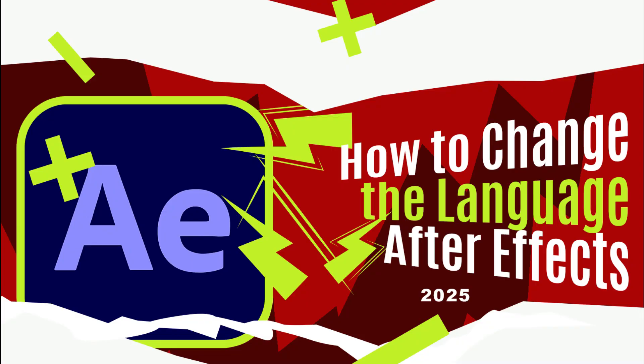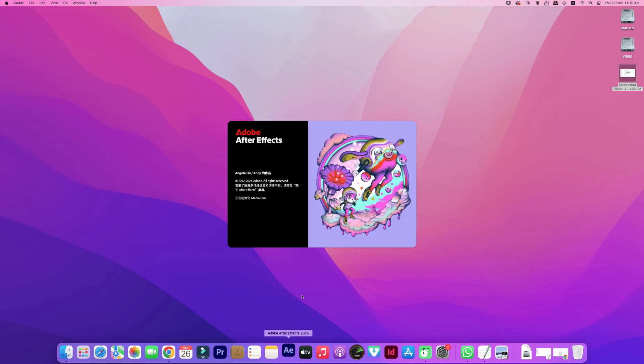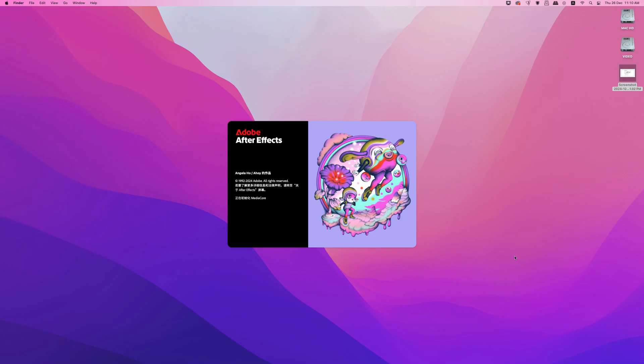Welcome to Mac and PC Prime Video. In today's video I will show you how to change Adobe After Effects from any other language to English in just a few seconds.